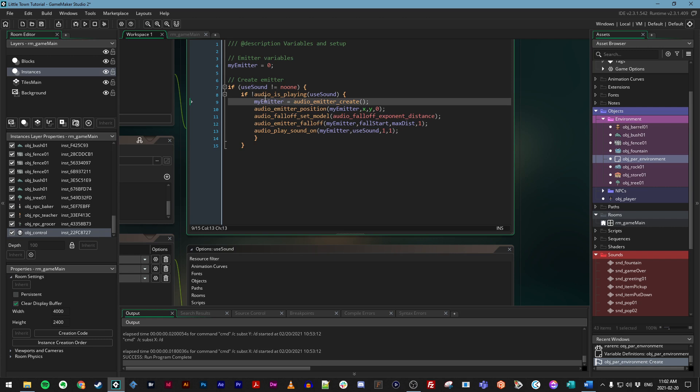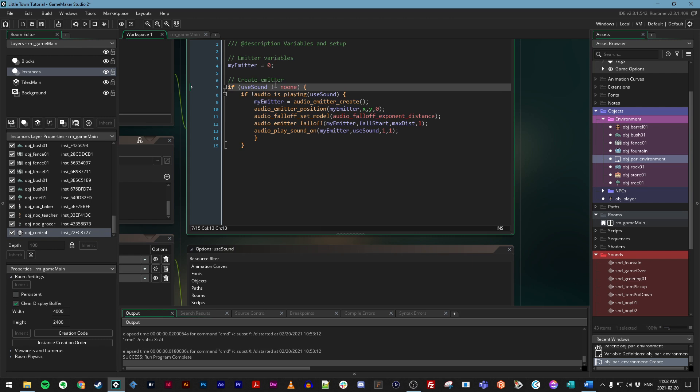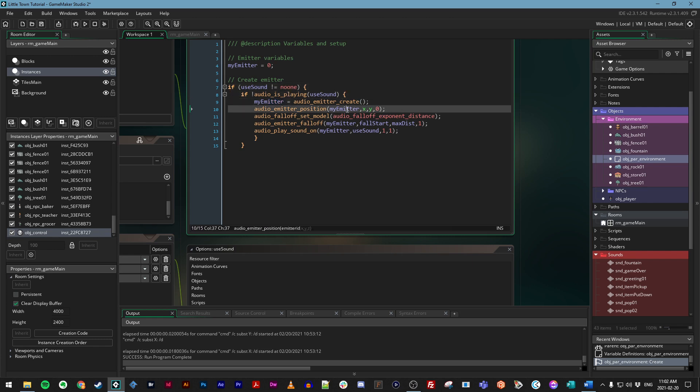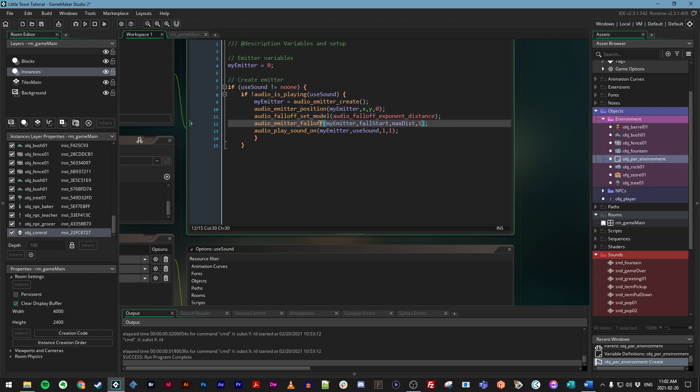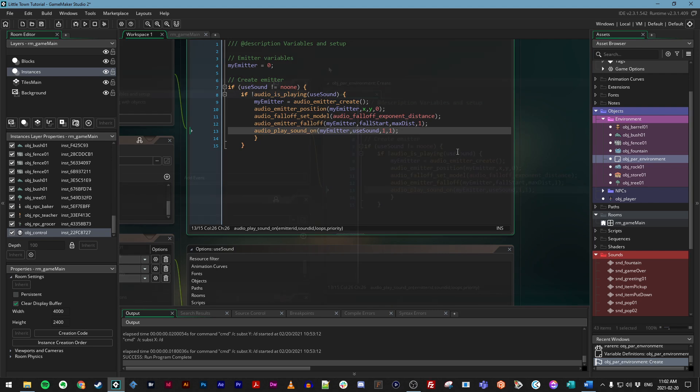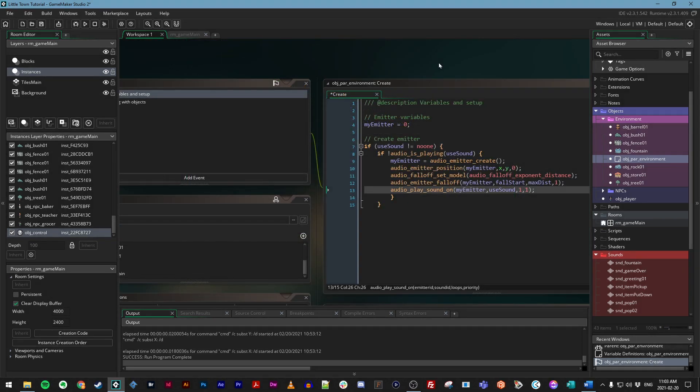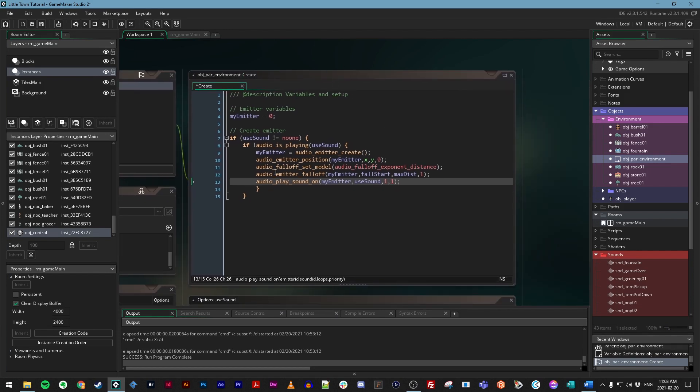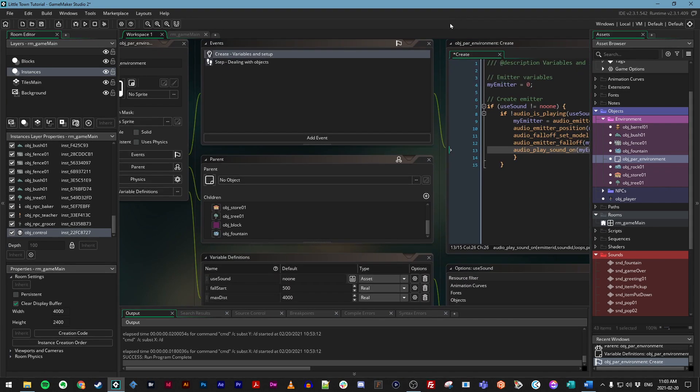Or sorry, checking to see if we have a sound attached, if so, making sure it's not playing, creating an emitter, setting that emitter's position, setting the falloff model, which is just how the sound fades out. And then once all that's done, play the sound on this emitter. Setting up an audio emitter in our environmental parent object may seem like a lot with this large chunk of code right here. And we have these three variable definitions. But because of this, we can now do a whole lot very easily with all of our other objects. So we just need to do two things.